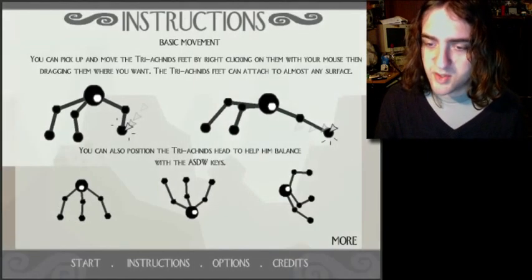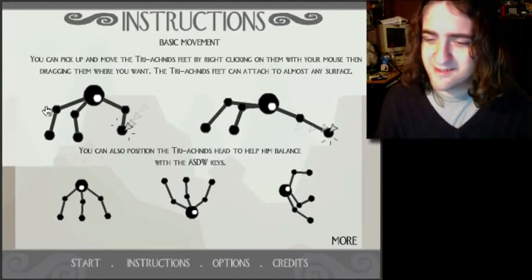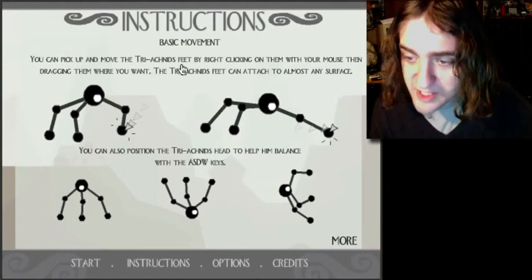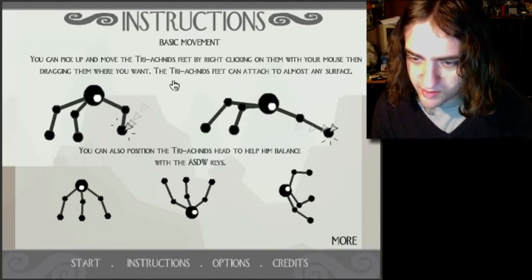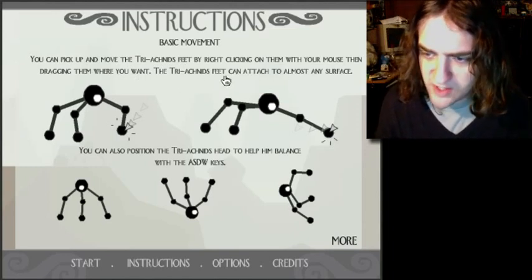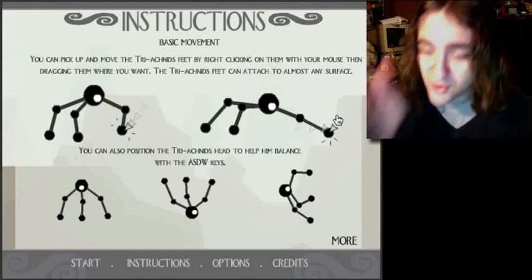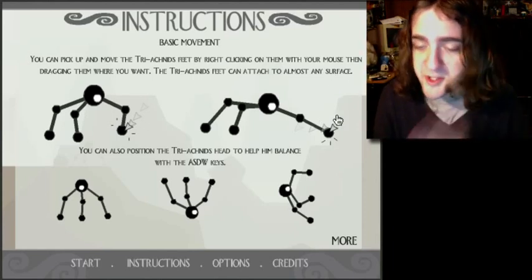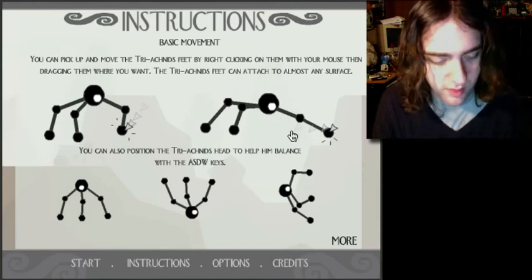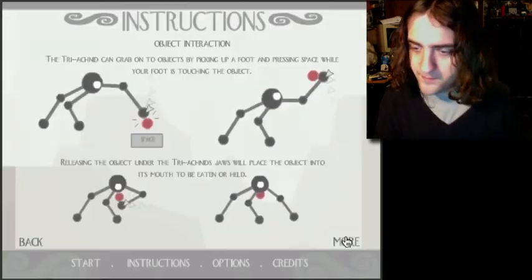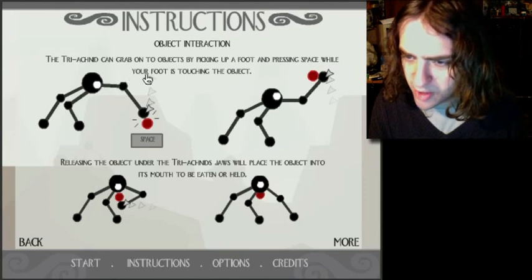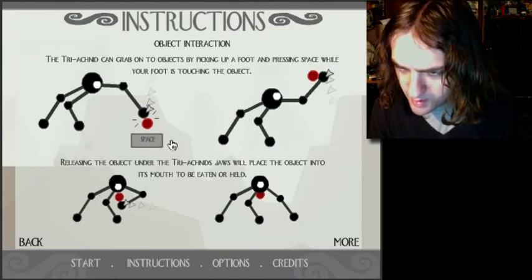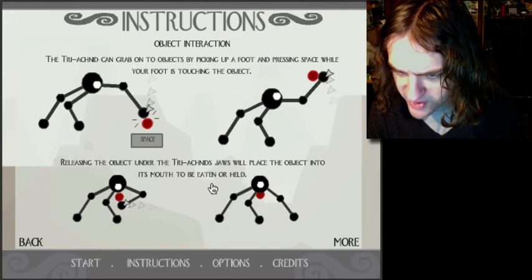What are these? Okay, you can pick up and move the triarachnid feet by right-clicking on them with your mouse and dragging them where you want. The triachnid's feet can attach to almost any surface, including David's face. He's like, oh no! You can also position the triachnid's head to help him balance, but the WASEK is warm. Grab onto objects, blah blah blah. Releasing the object under his jaws.